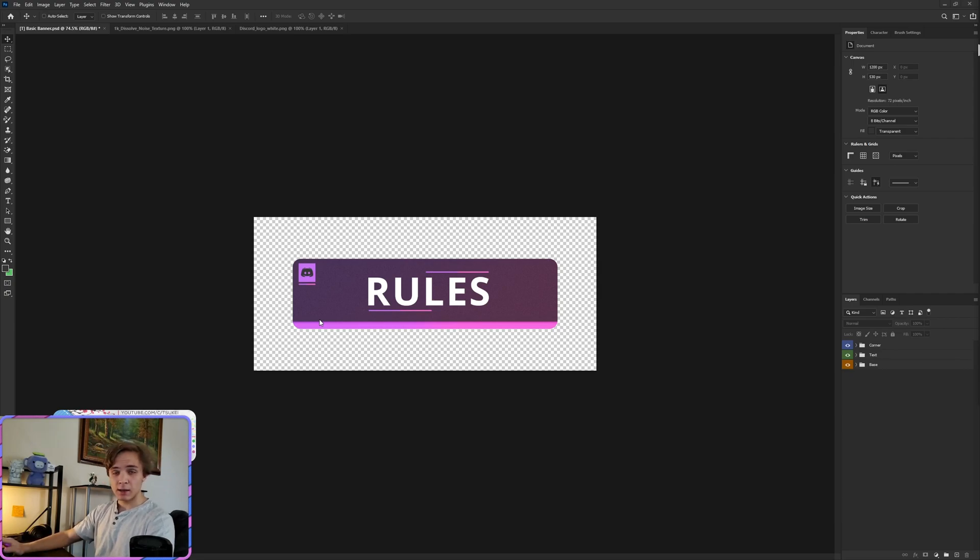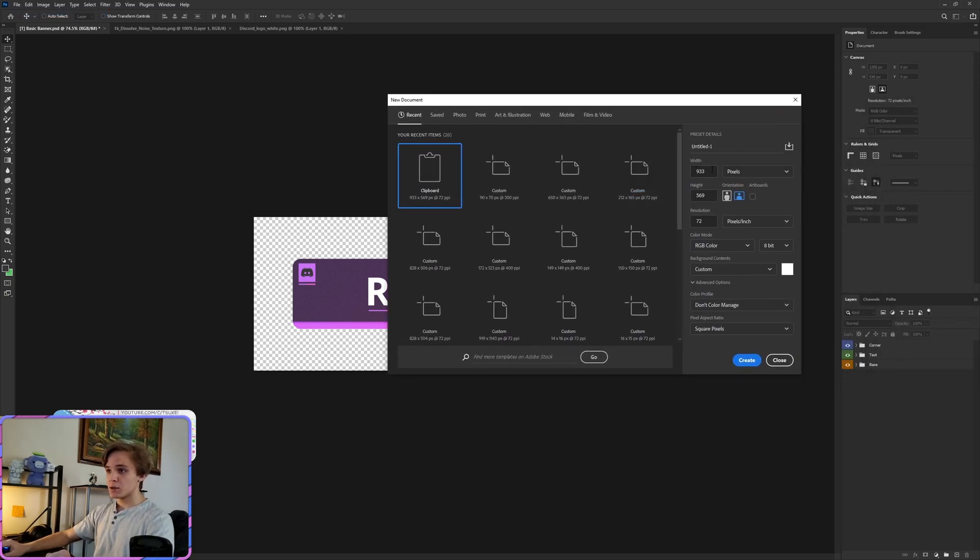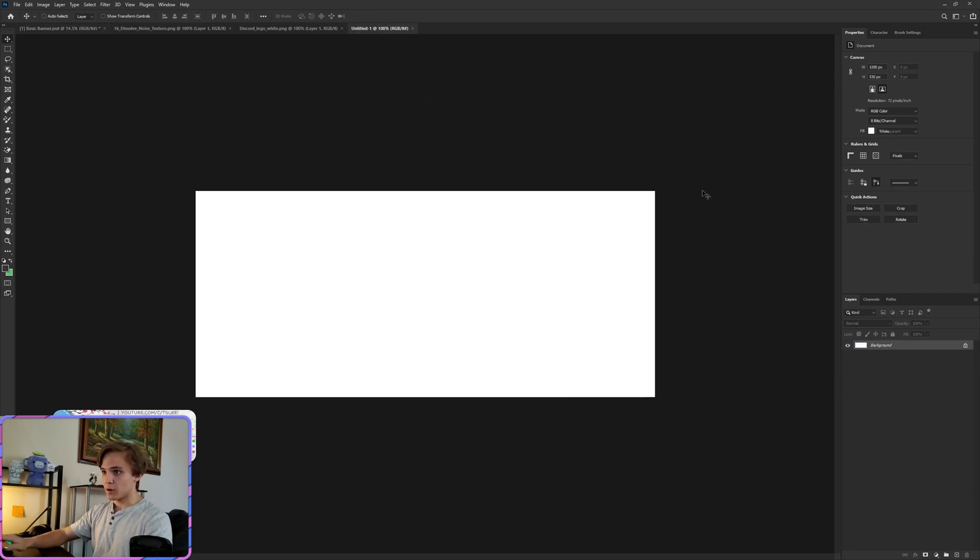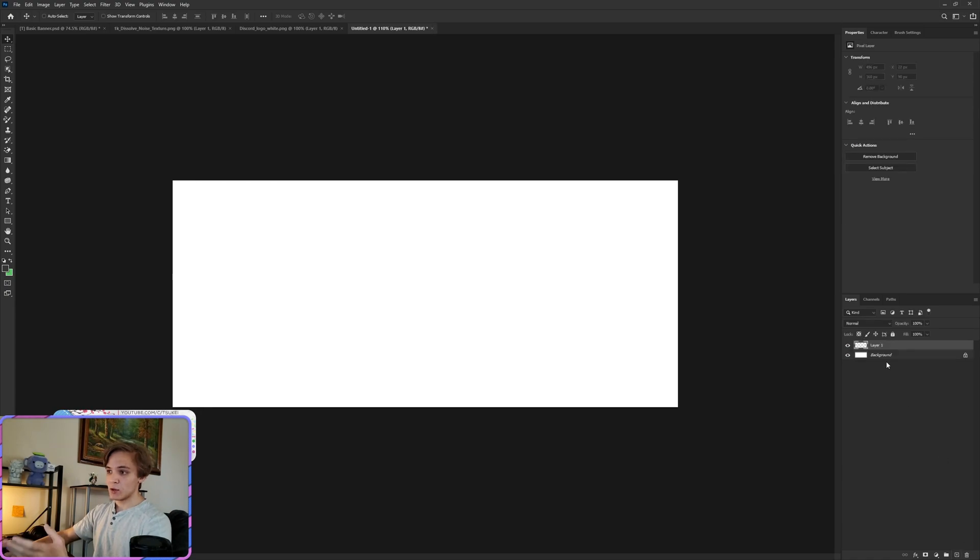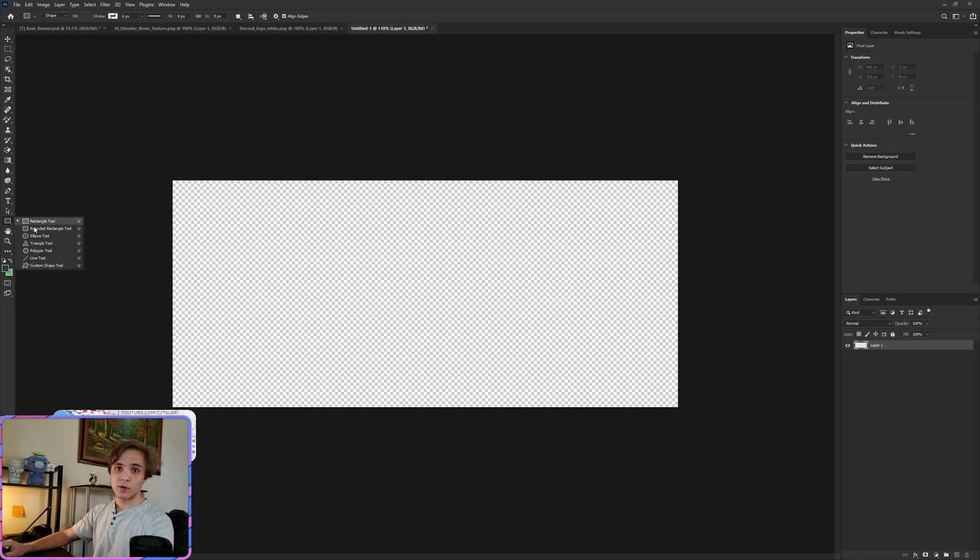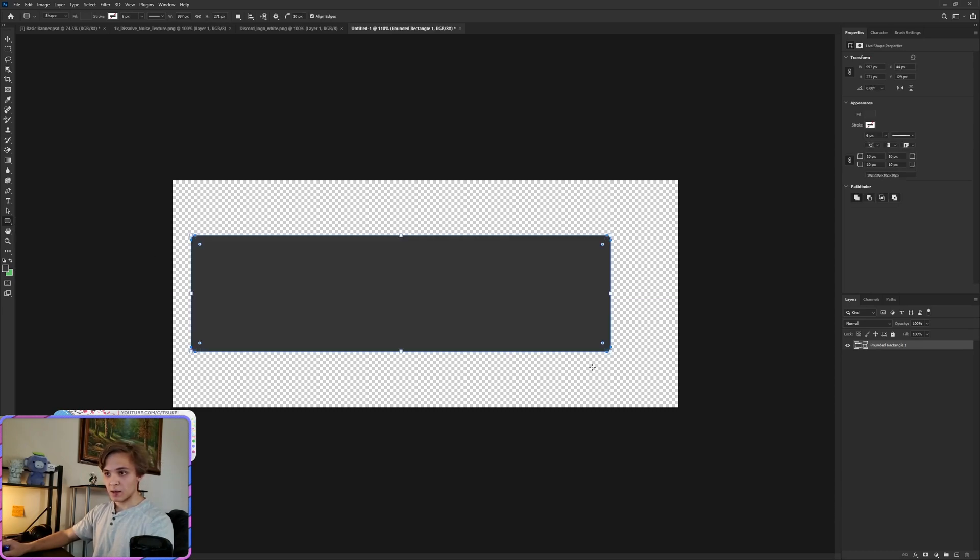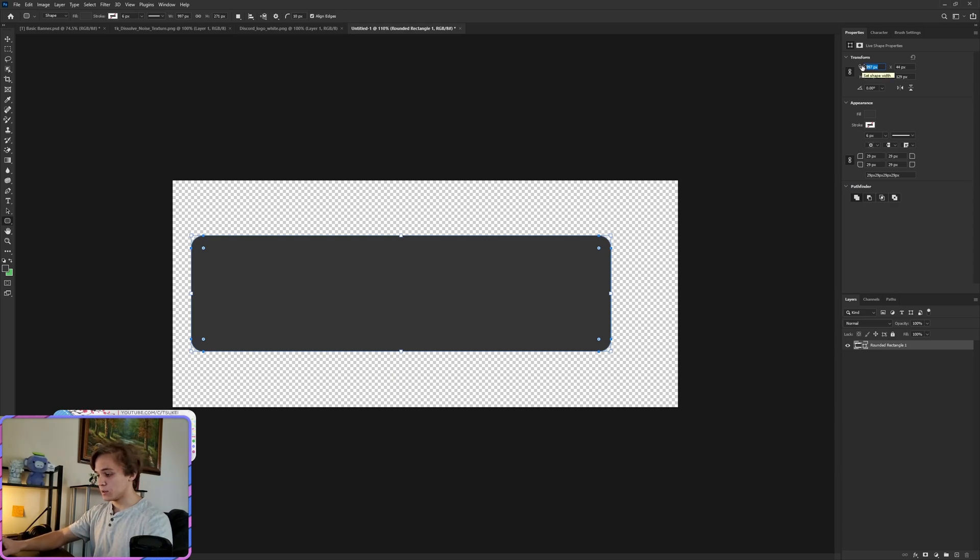Without further delay, let's jump right into the tutorial. We're going to start off by going to File, New, and the dimensions we want are 1200 by 530. Click Create, click the plus to create a new layer, delete the background. Now come over to your rounded rectangle tool, drop that down, and we want this at 29 pixels for the curved edges and for the rest of the properties, 930.